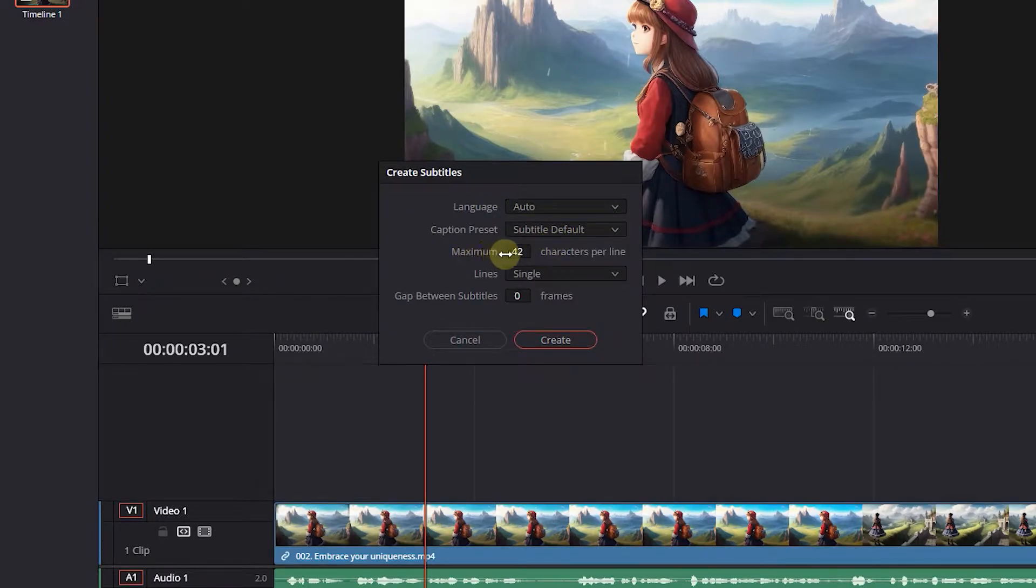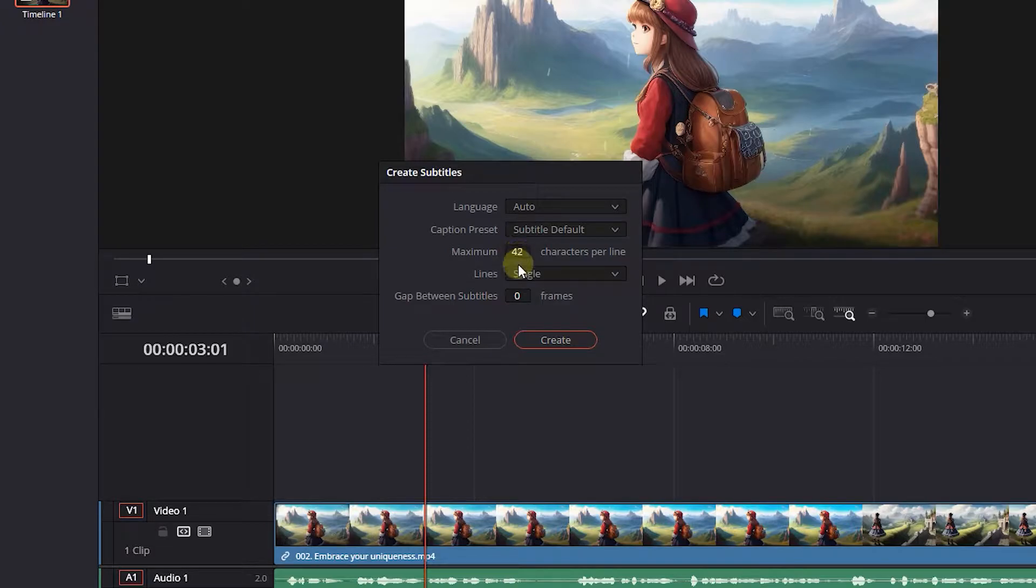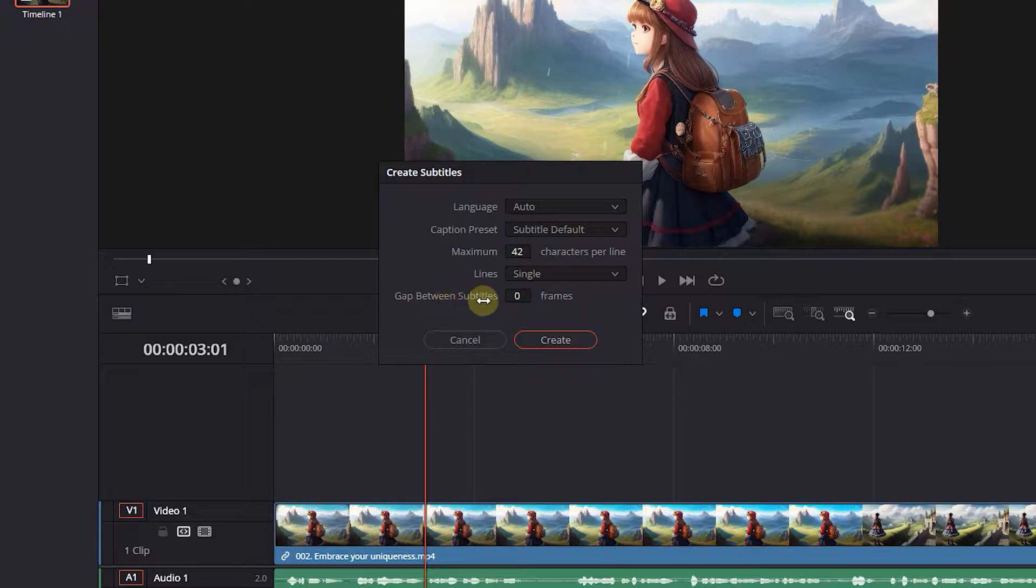You can set maximum number of characters per line and number of lines, and the gap between subtitles. I use the default values here and click Create.